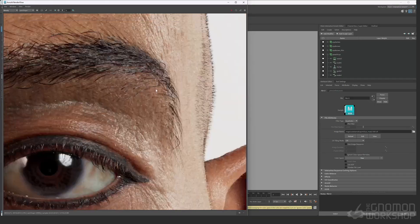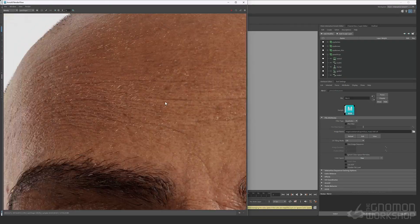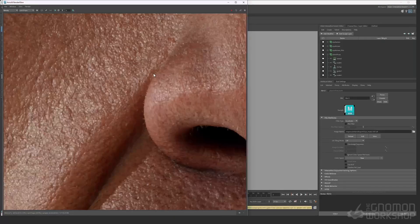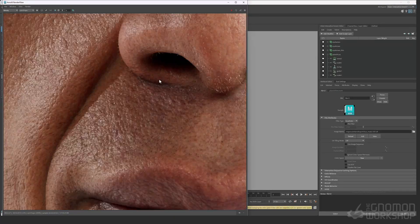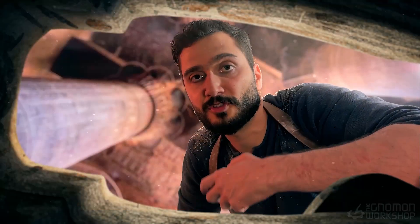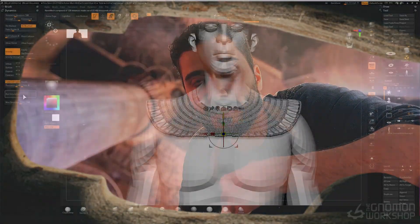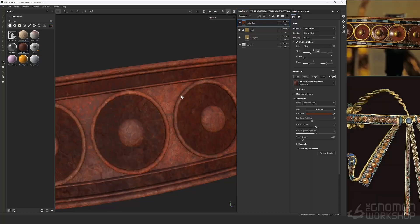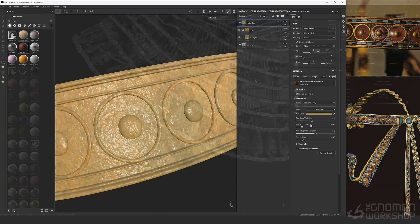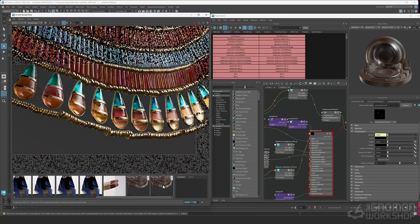Moving forward, grooming using XGen will really push the realism of our character. Finally, we won't forget the beautiful accessories — modeling, texturing, and look development — to show your character in his full glory.